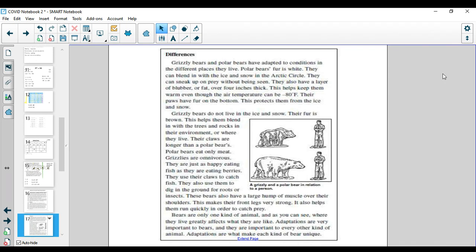Bears are only one kind of animal, and as you can see, where they live greatly affects what they are like. Adaptations are very important to bears and they are important to every other kind of animal. Adaptations are what makes each kind of bear unique.